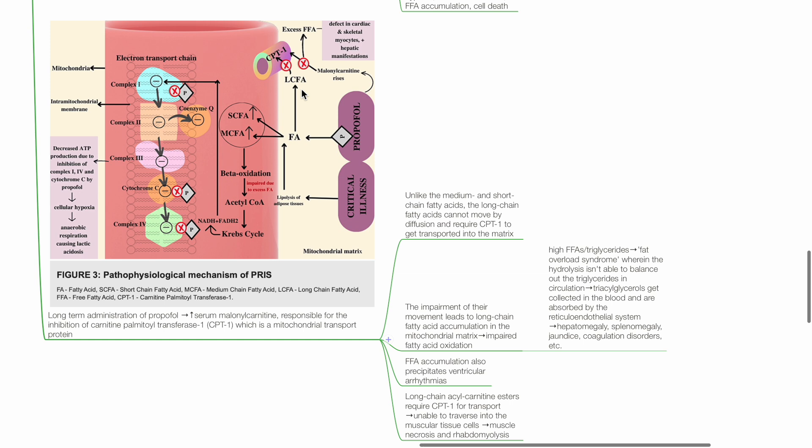FFA accumulation also precipitates ventricular arrhythmias. Long-chain acylcarnitine esters require CPT1 for transport. These are unable to traverse into the muscular tissue cells, leading to muscular necrosis and rhabdomyolysis.